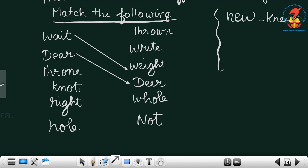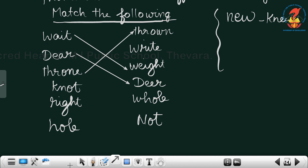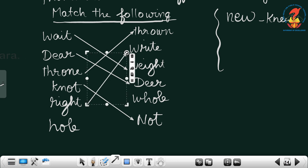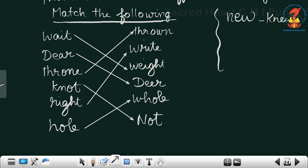D-E-A-R and D-E-E-R. Thrown: T-H-R-O-N-E, throne, and T-H-R-O-W-N, thrown. Then K-N-O-T, knot, and N-O-T, not — both are pronounced the same but meanings are different and spelling also different. R-I-G-H-T, right, and W-R-I-T-E, write. H-O-L-E, hole, and W-H-O-L-E, whole. These are the words in your worksheet — please match them according to the pronunciation. This is also page number 11.